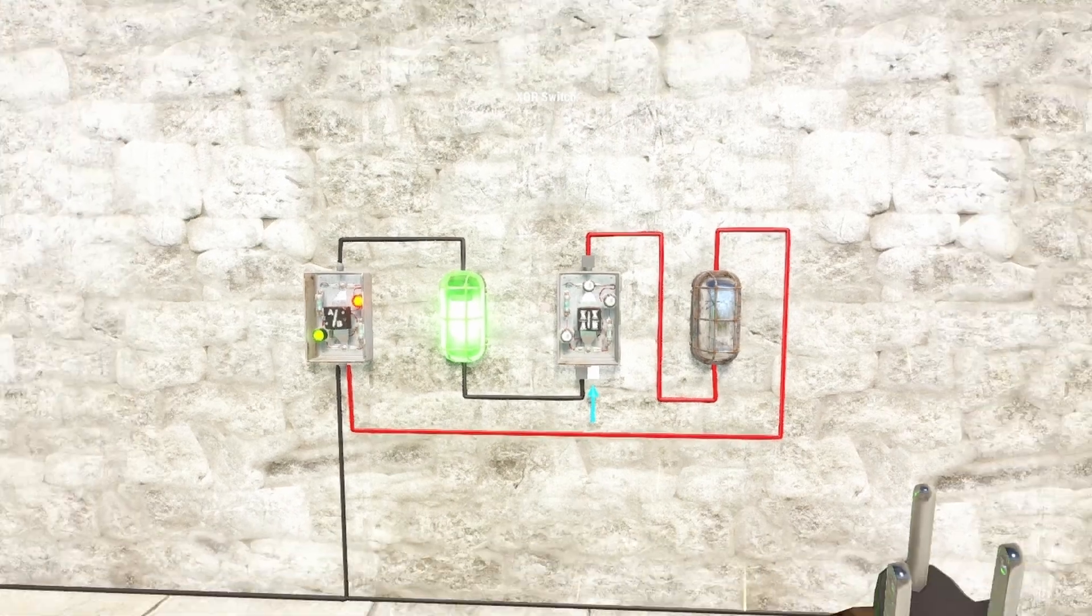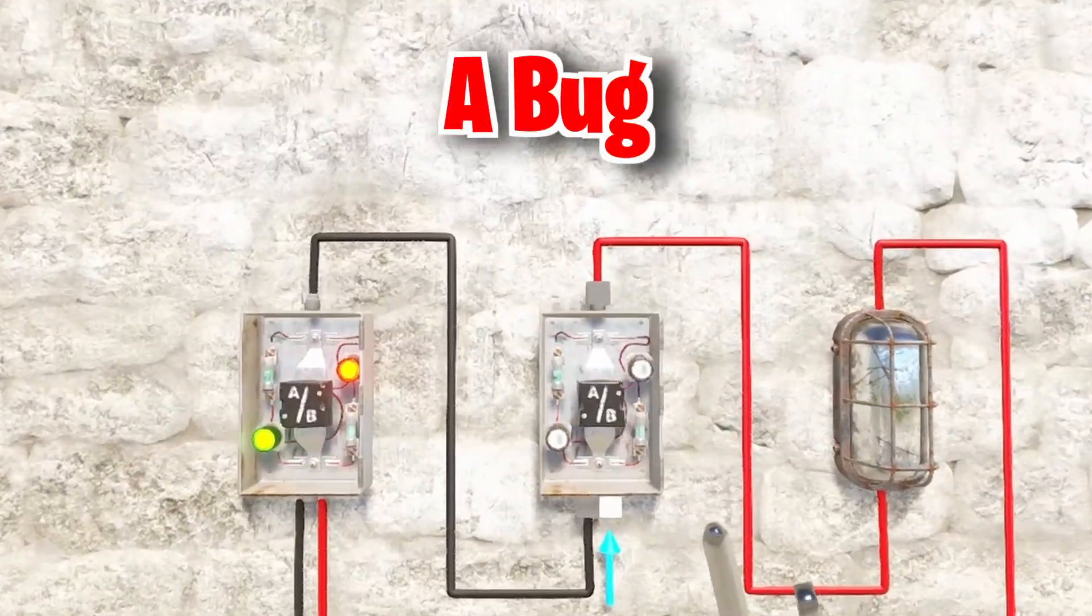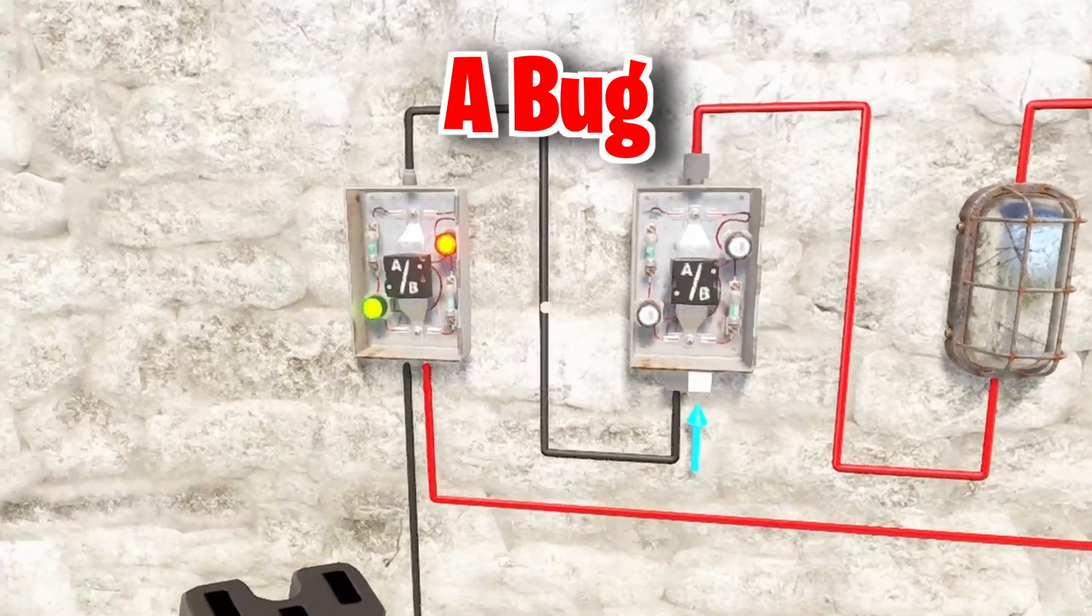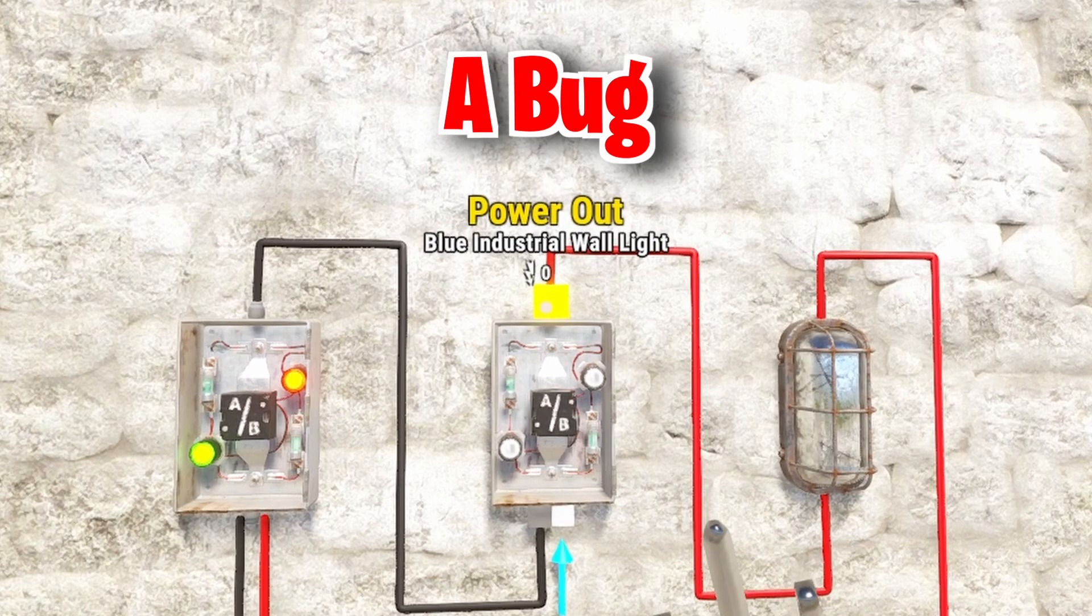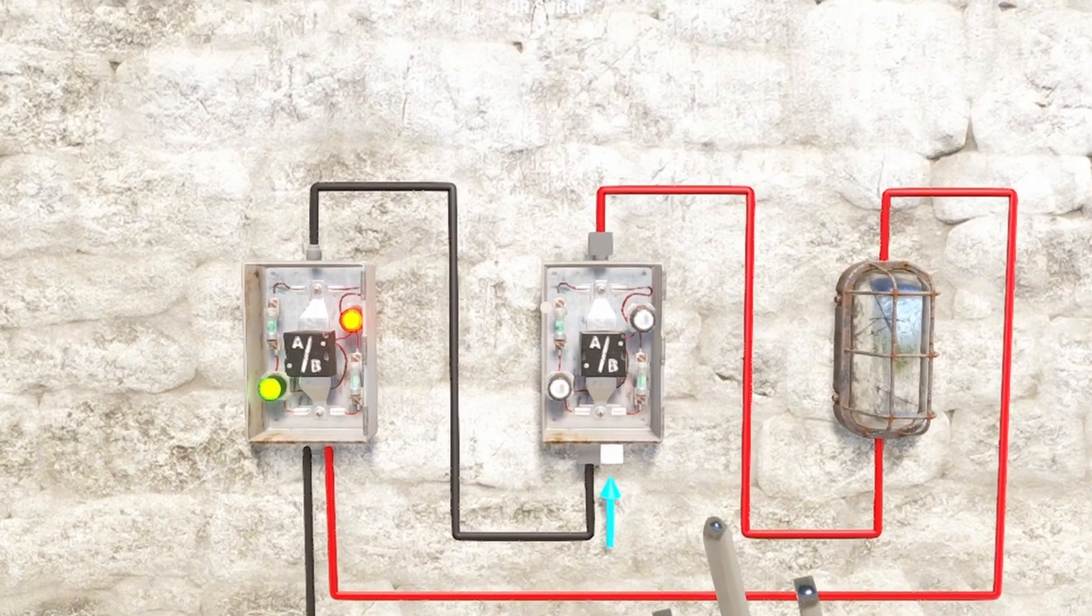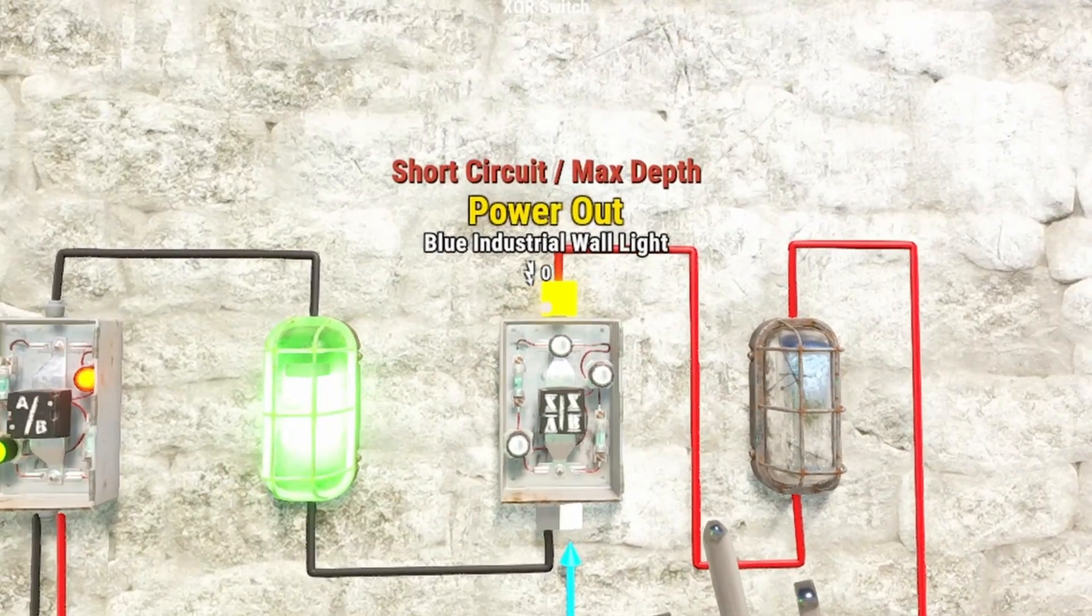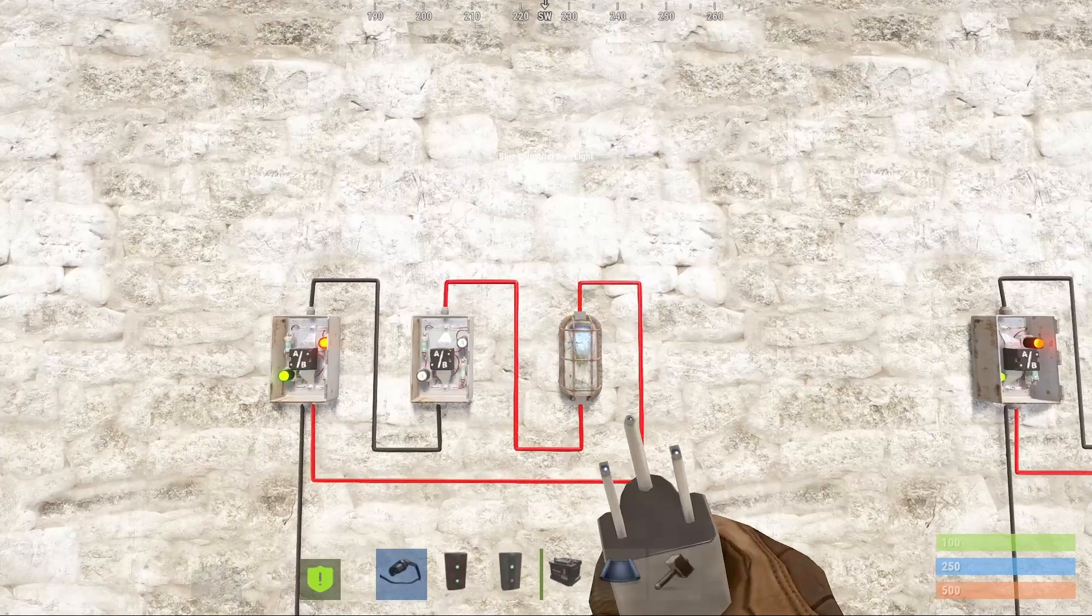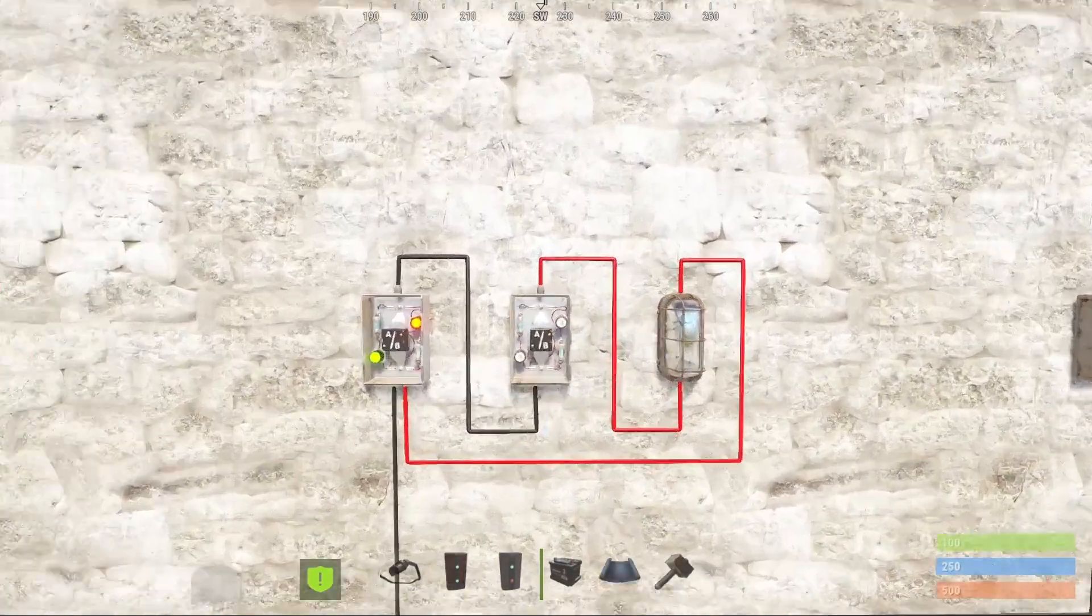Anyway, since we are on a ride with bugs, if the second combining component in the chain is an OR switch, it won't show the error message at all. This makes it more tricky to even realize there is a problem in first place. This is currently a bug and hopefully Facepunch will fix it soon, but until that we will have to deal with it. Again, simply by unplugging a connection creating the loop, we will restore the power flow as it's supposed to.